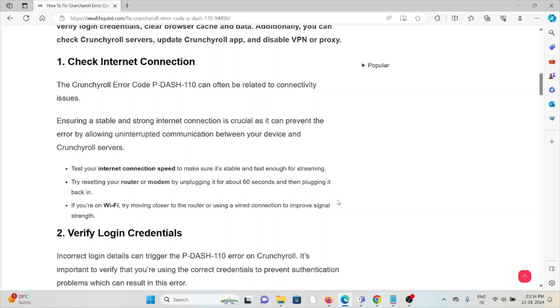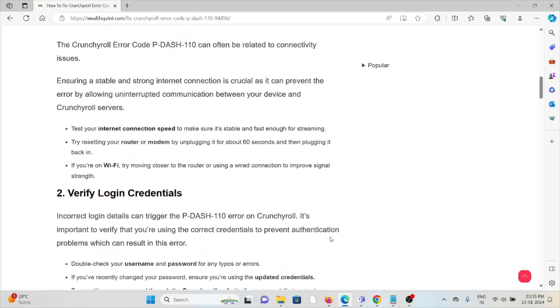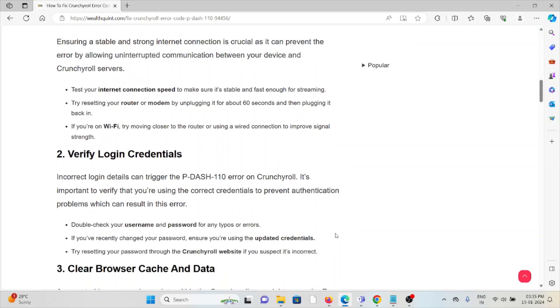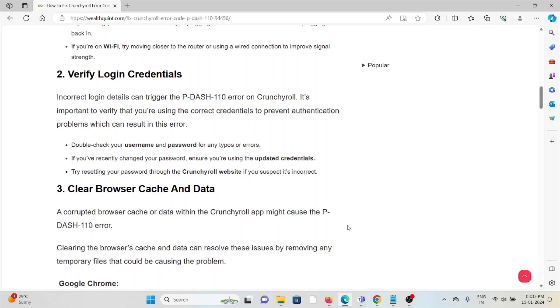But still, if you are facing the issue, you can contact the internet service provider for further assistance. They are the experts, they will help you to fix the problem and give you the better solution. The second method is verify the login credentials.